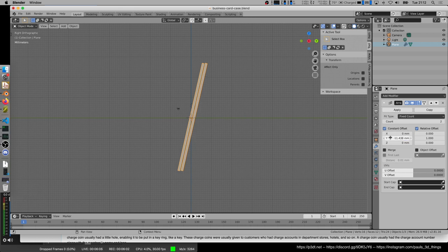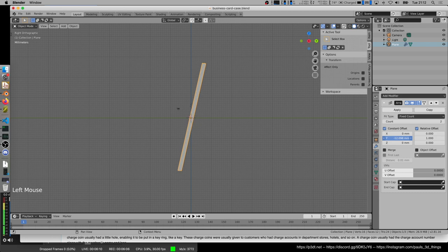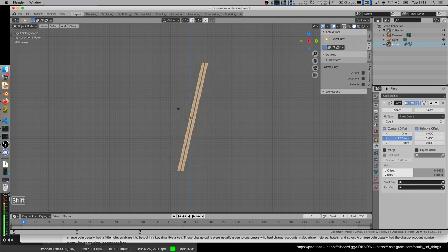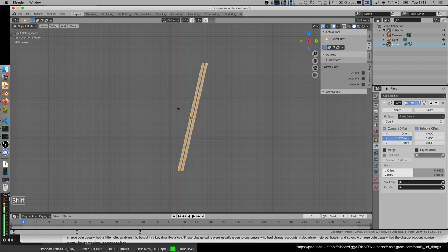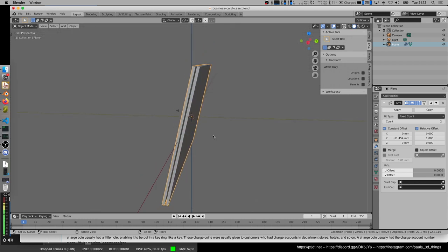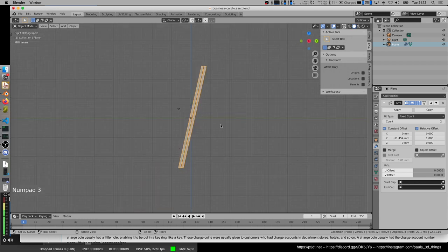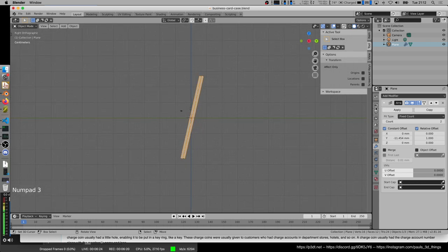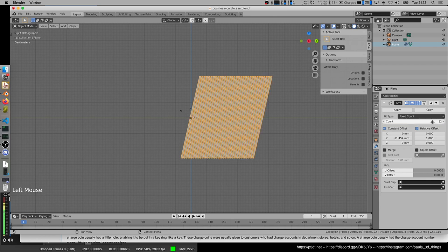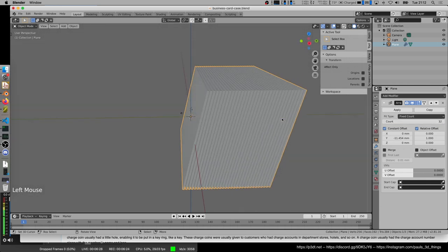One of the nice things of Blender is if I just click into this field and drag the mouse, it moves it to a certain degree. If you hold the shift key at the same time, it's a smaller increment. Slowly move things into place. Let's assume we want to have around, let's say, 32 credit cards in one case.